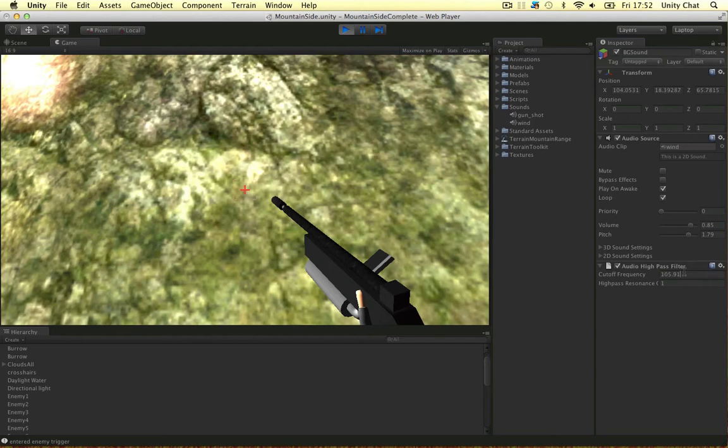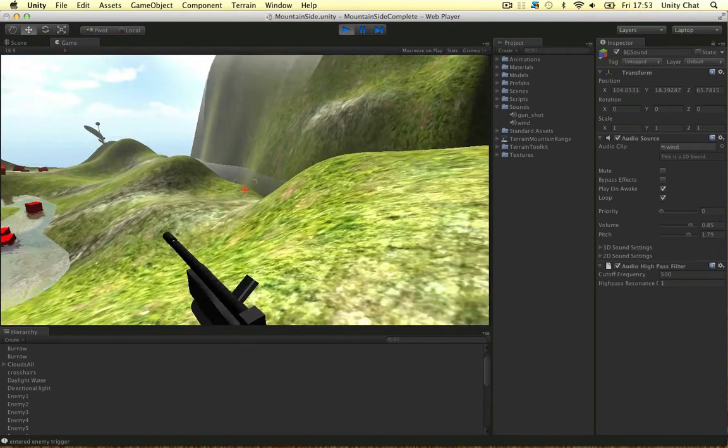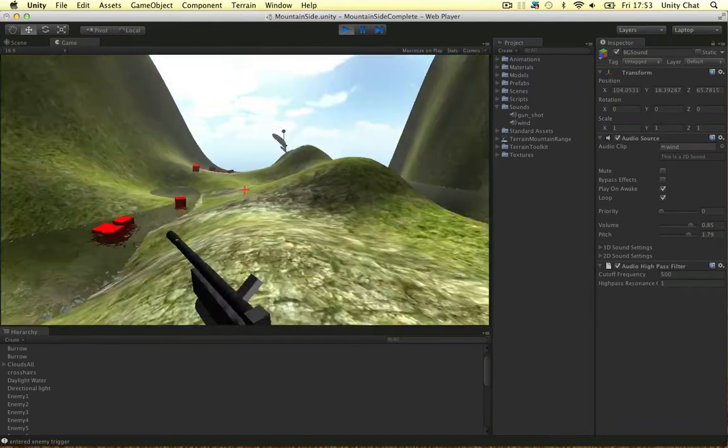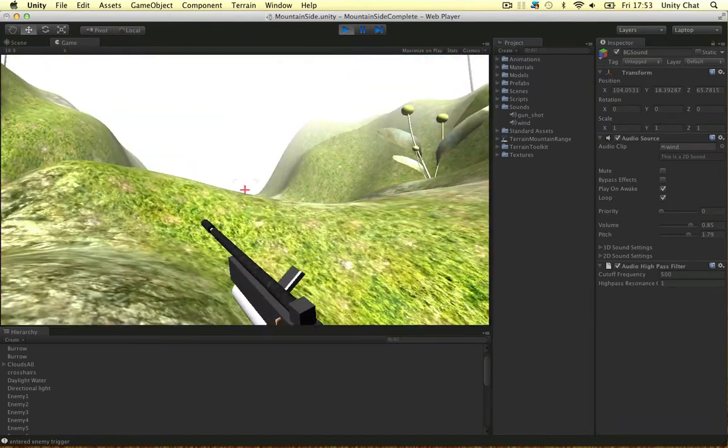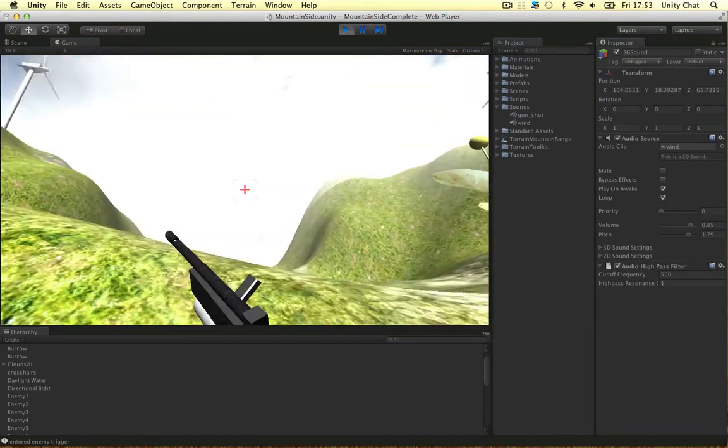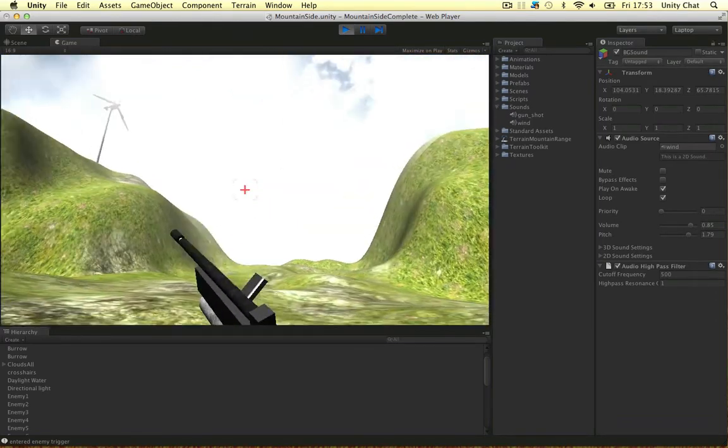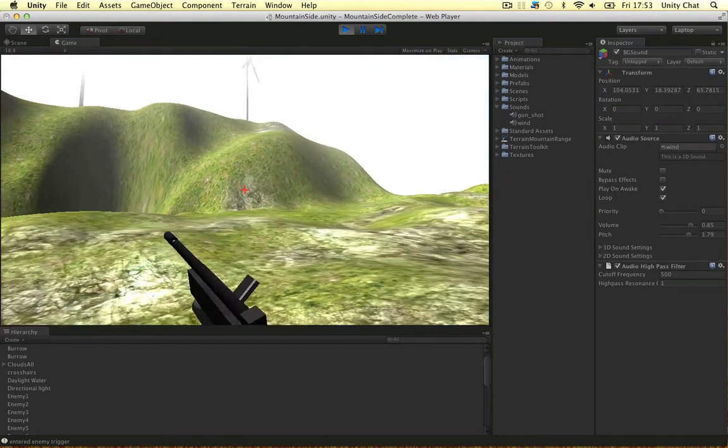And as we go up. 200. 300. Only the high frequencies are being played guys. If you've got Unity Pro you might want to do this. I think it sounds quite good. The high pass filter.